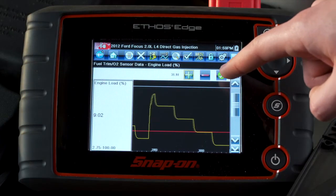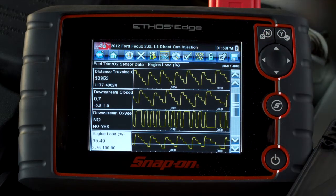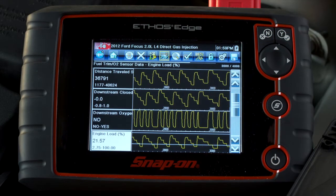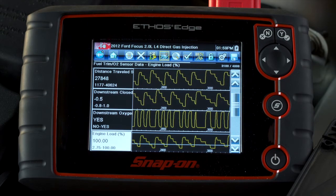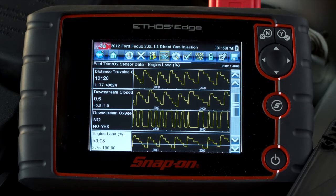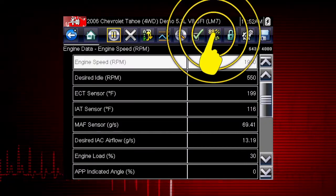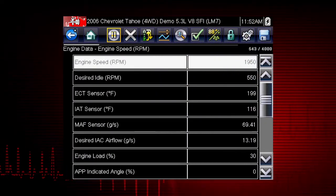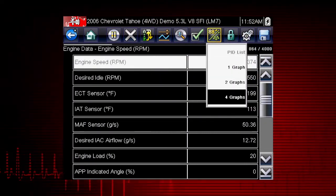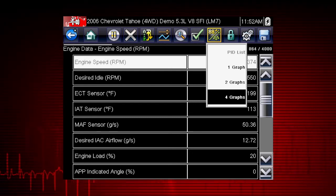Graphing relationships between data parameters gives you a view of performance over time. Data graphing can show momentary failures and data trends over time. The view icon switches the live data viewing mode between a numeric view and a graphing display.